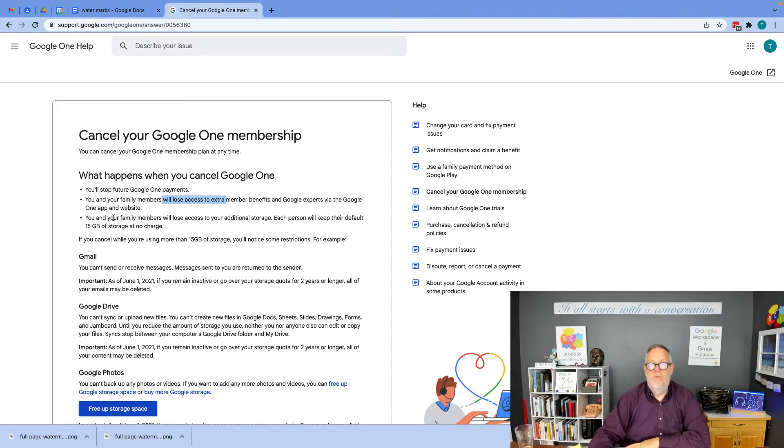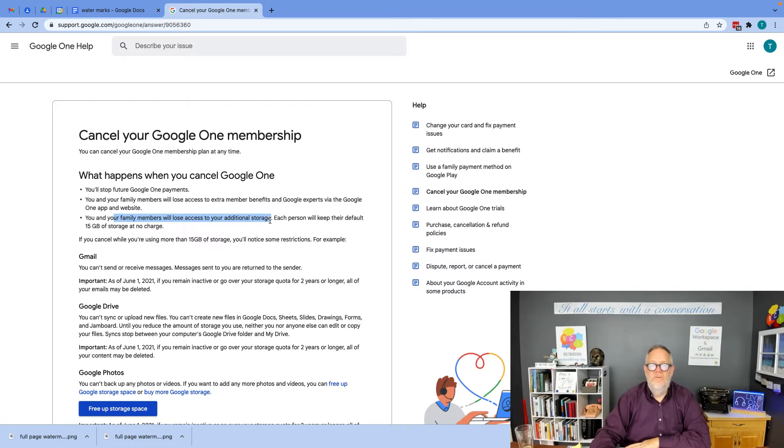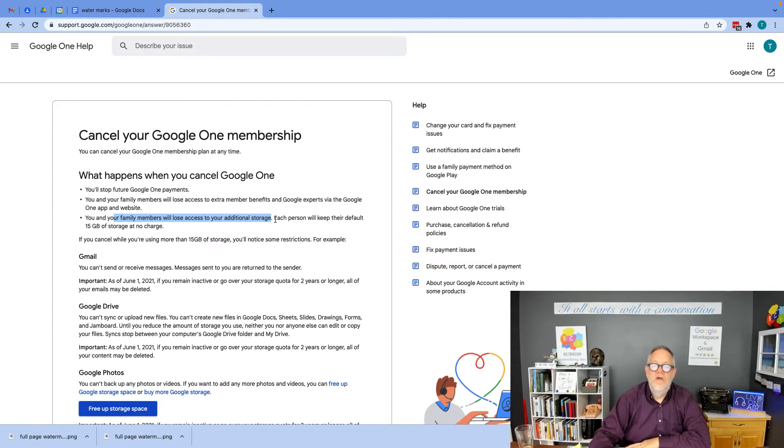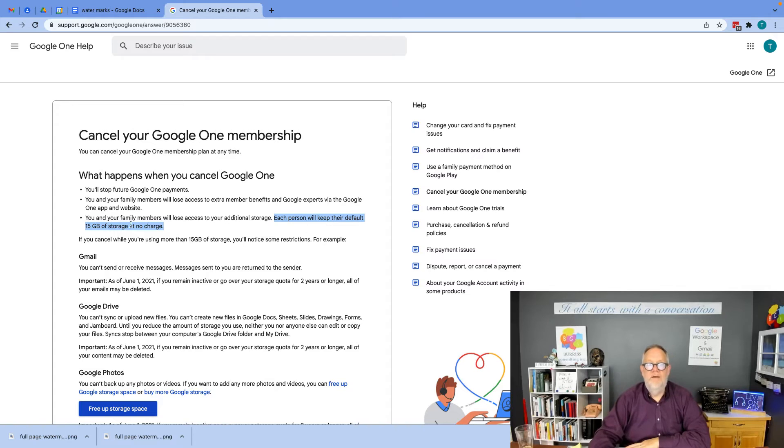But maybe more importantly, you and your family will lose access to additional storage. You will keep the default 15 gigabytes of storage at no charge.